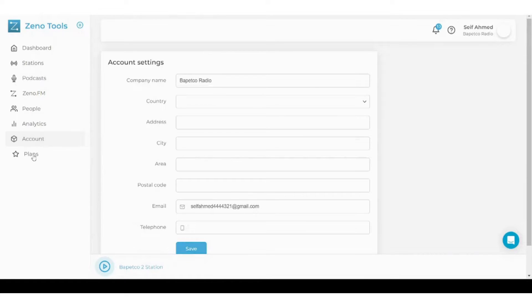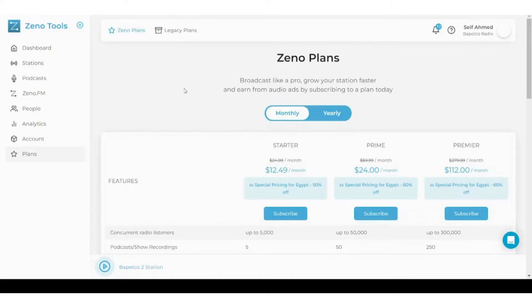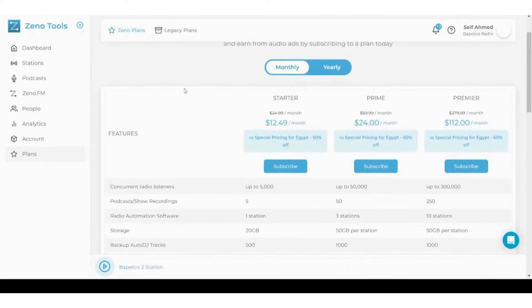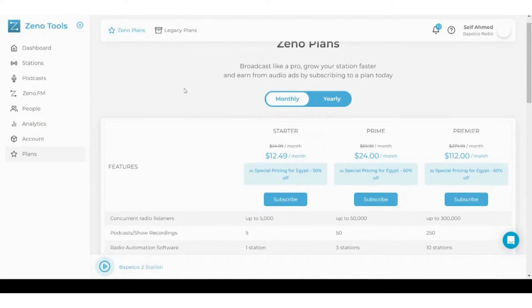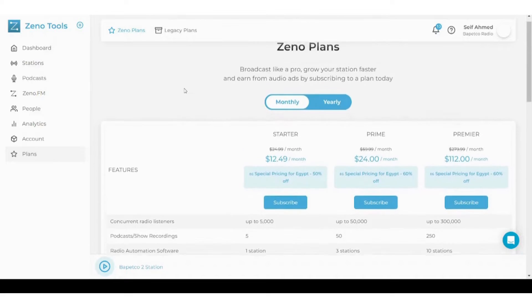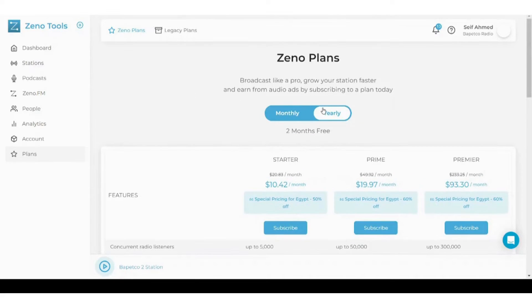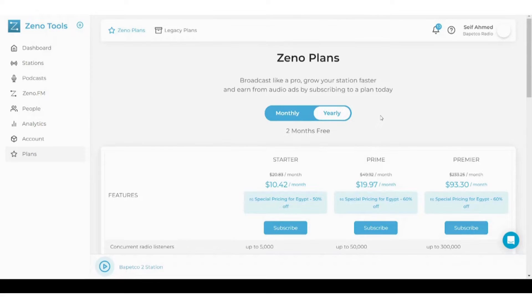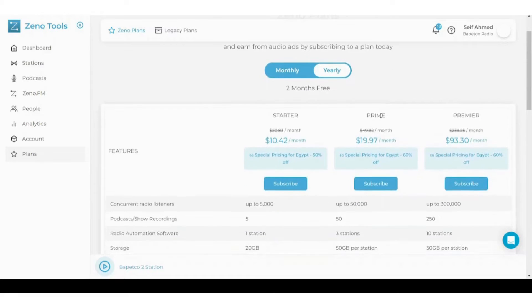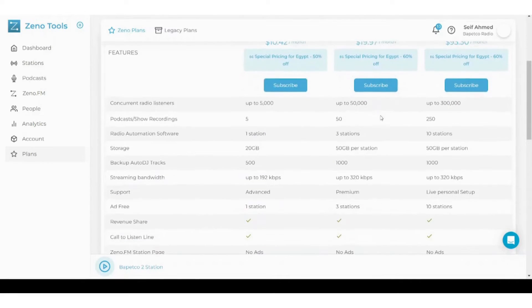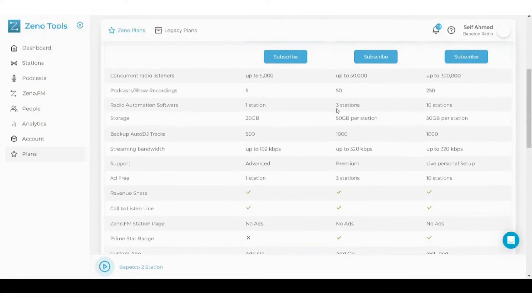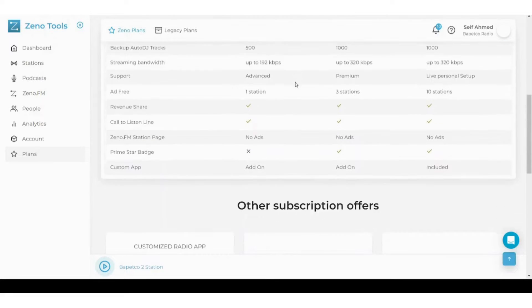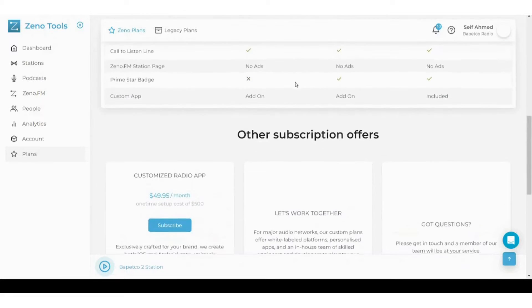And next and finally is the plan section, which shows you all the plans that Zeno.fm offers to you. It offers monthly and yearly plans. Of course, the yearly plans are cheaper monthly, however they need higher capital so that you can subscribe for a whole year instead of a single month. You can also see all the features written here so you can compare and choose what's most suitable for you.